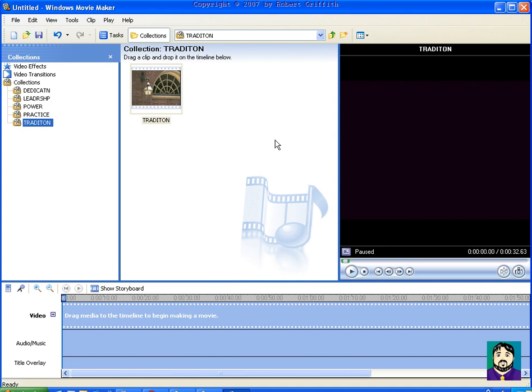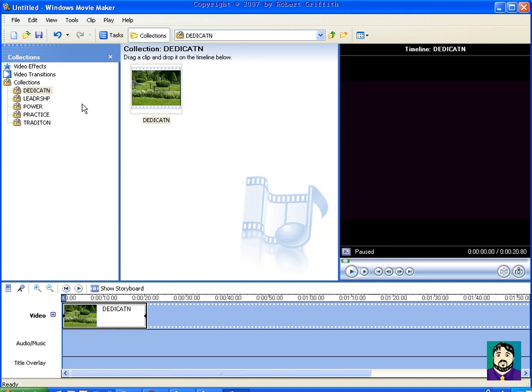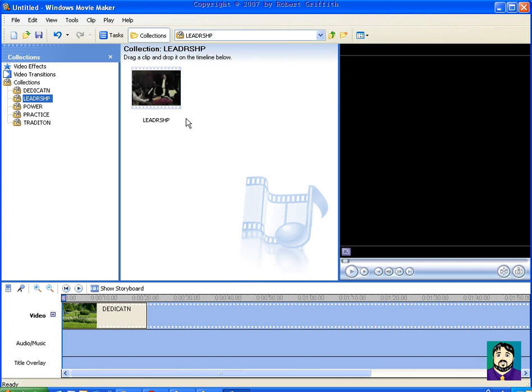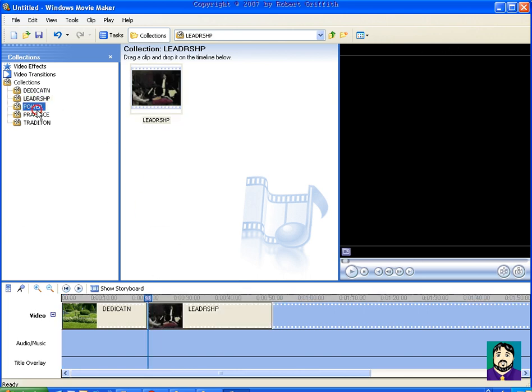And so I've got these, here's dedication. I'll just drag that down to the movie. And I'm using these royalty-free images, video clips, so that we don't have problems on YouTube.